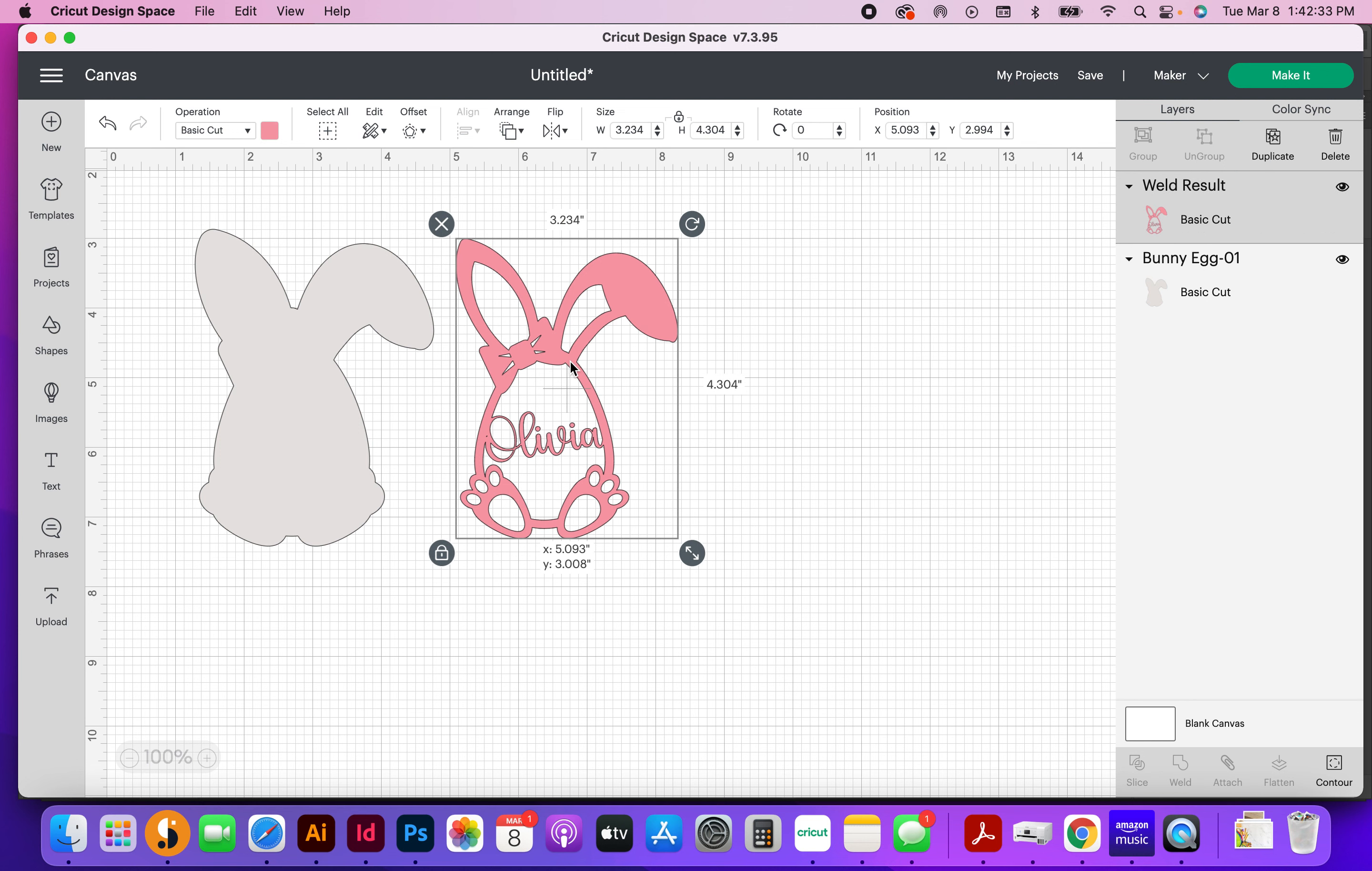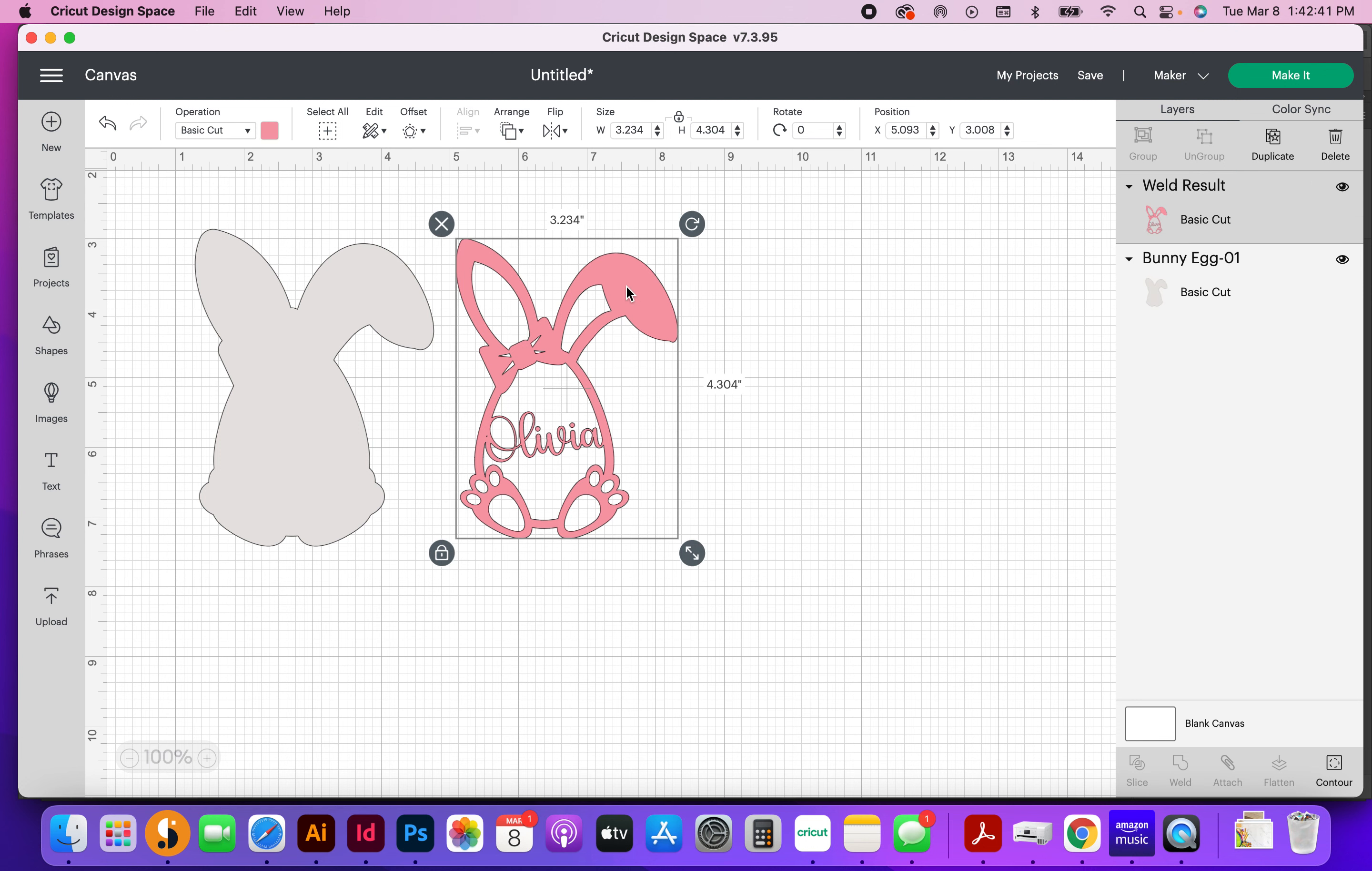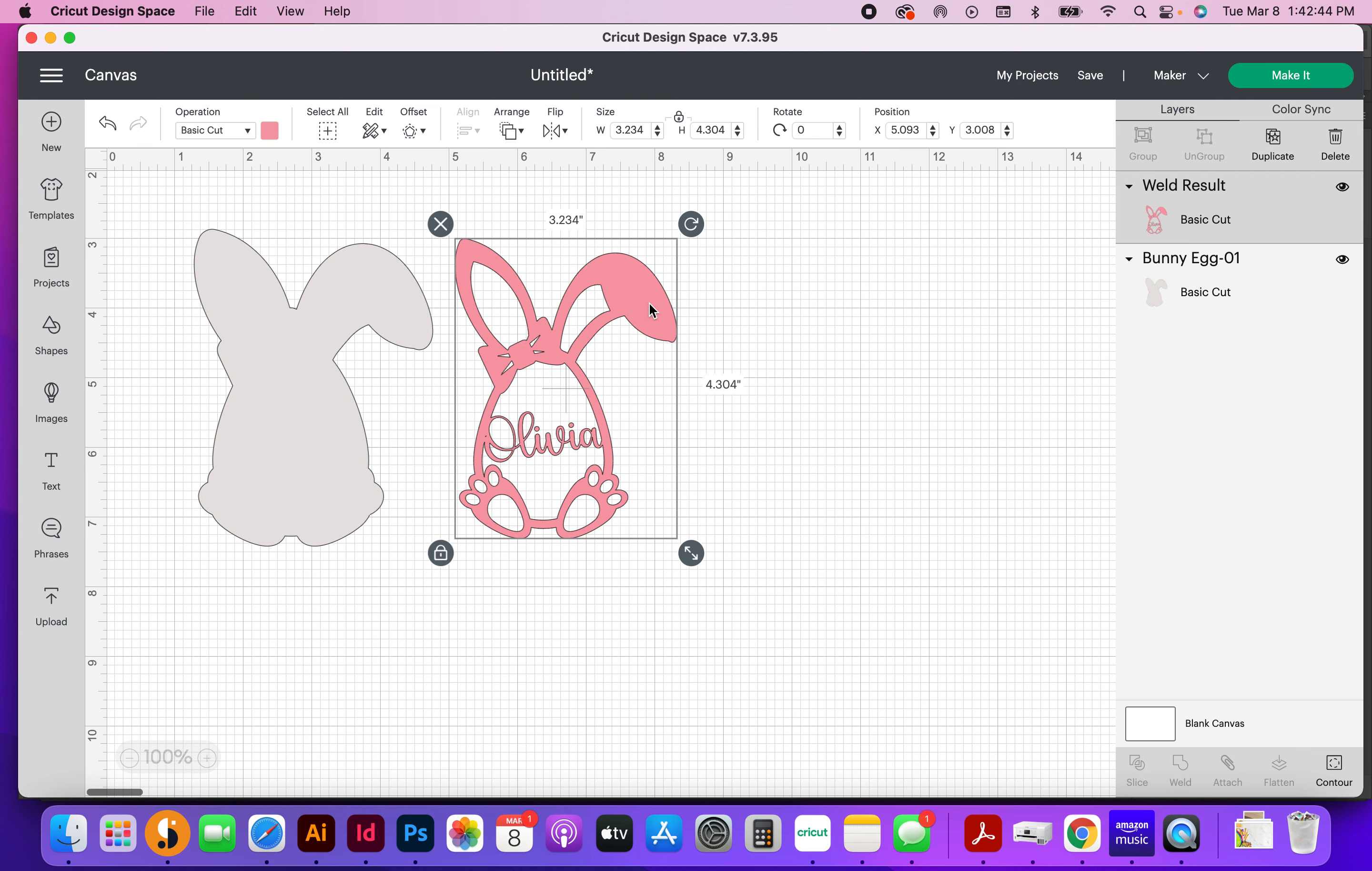So once you're finished, you can hit make it, and I'm going to actually print mine. I'm going to print this piece on a piece of white glitter cardstock, and then I'm going to print this on a piece of pink cardstock, but you can print it on anything you've got lying around.